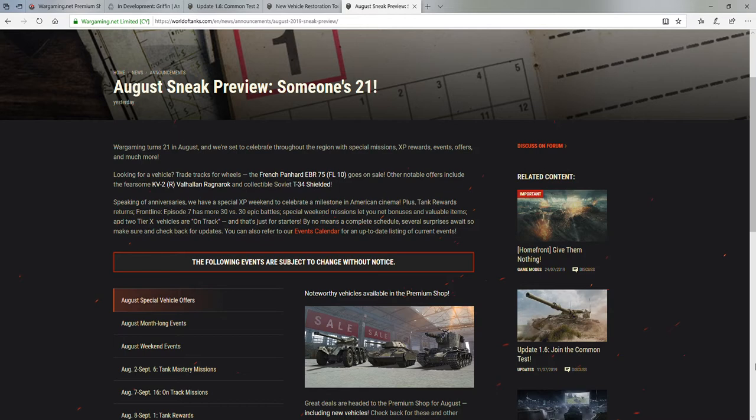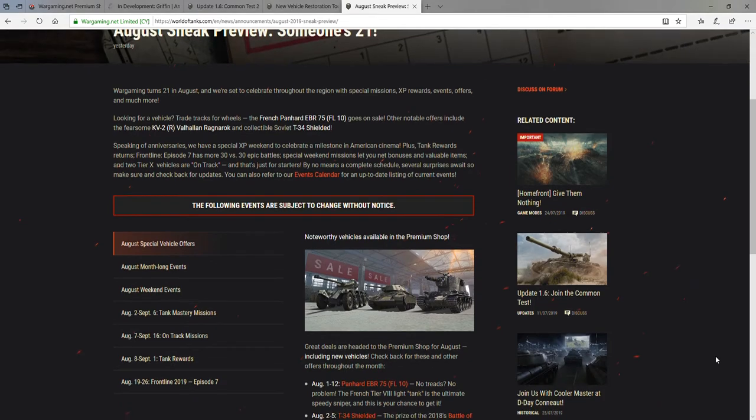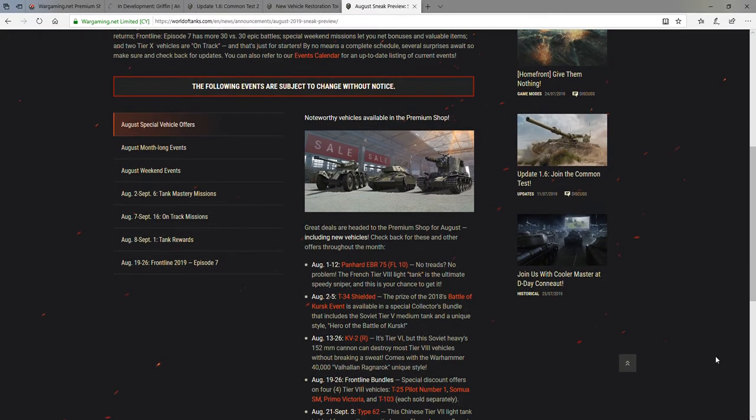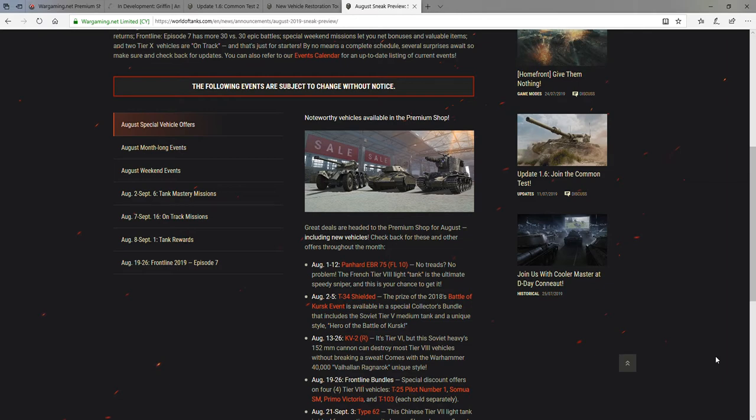First things first is just this sneak preview on August. Wargaming as a company is turning 21 and so there's going to be some special goodies. They always bring back unique vehicles or do some other cool missions. And just to give you a quick rundown of things that I spotted that I thought were really cool is that they will be bringing back the Panhard EBR, the T-34 shielded, and the KV-2R, which is the tier 6 premium KV-2. Well, I guess the normal KV-2 is also tier 6, but it's a premium version that they partnered up with Warhammer to do.